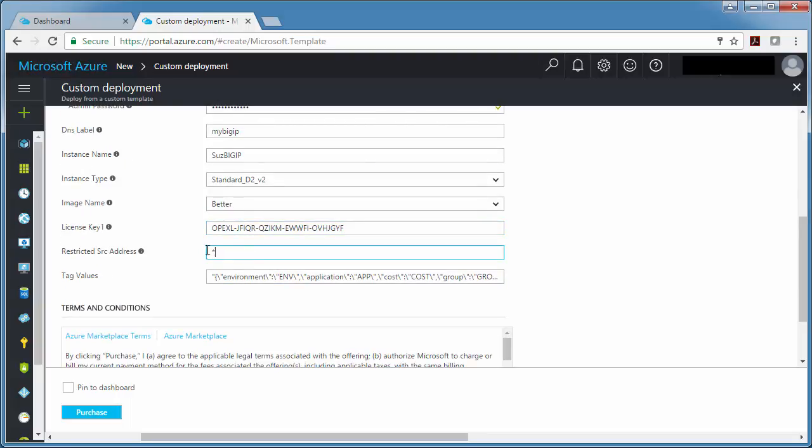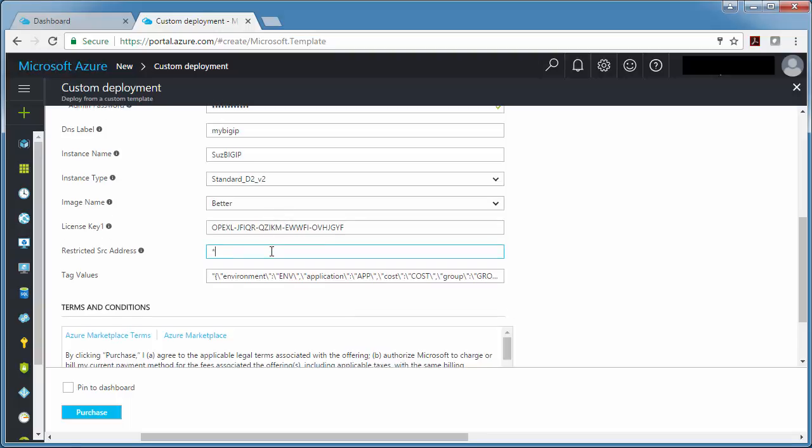Then to be more secure, what you should do is put a range of addresses on your network here so that it's sort of locked down. This is who will be able to access BIG-IP. Right now it's sort of open to the world, which is why we made sure we did a strong password up there.